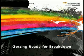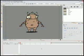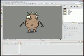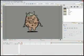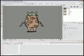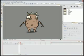Getting Ready for the Breakdown. To build your puppet, you'll first need the character's picture. It's even better if you have a complete turnaround.